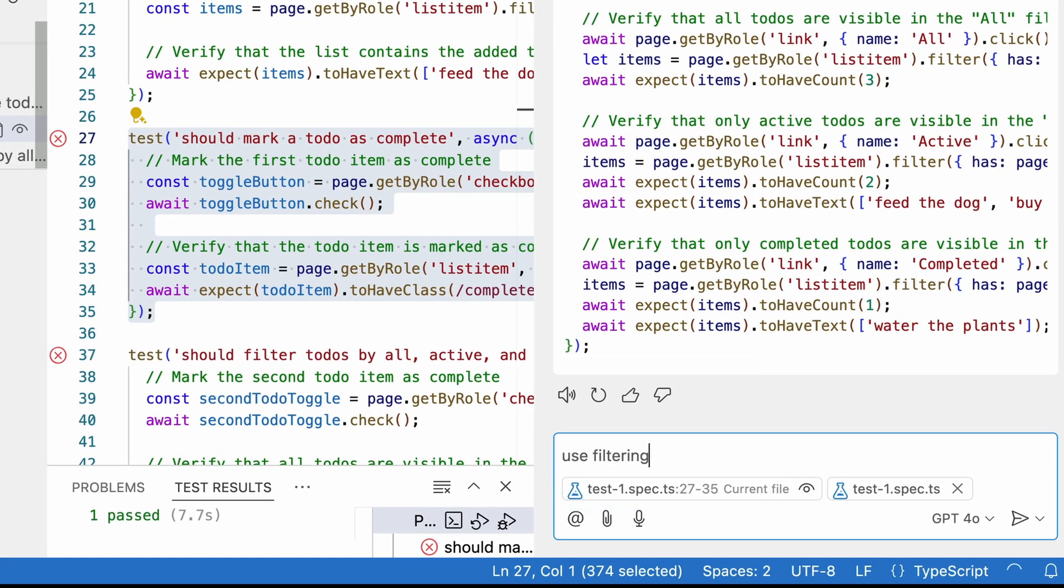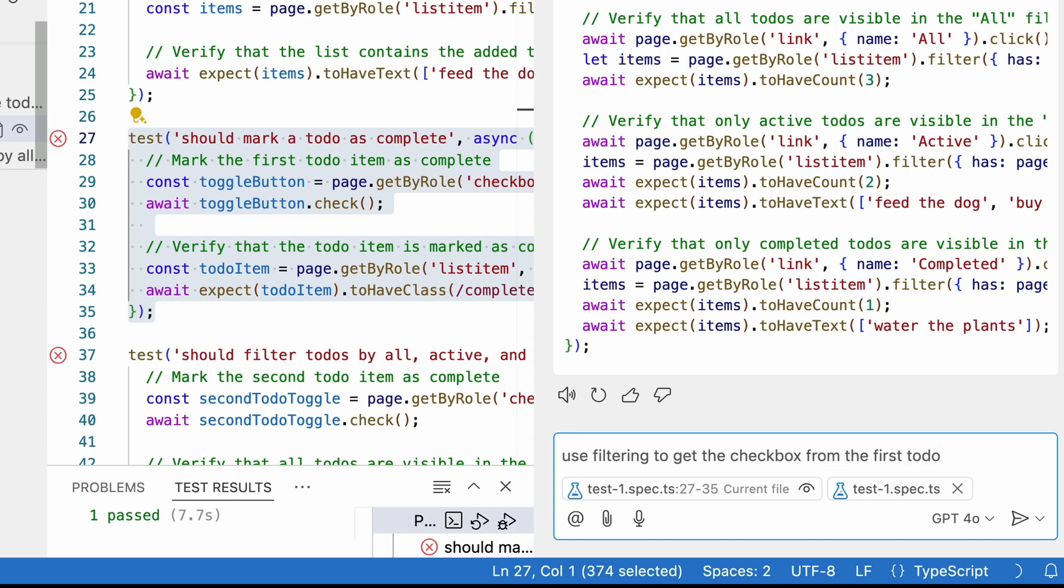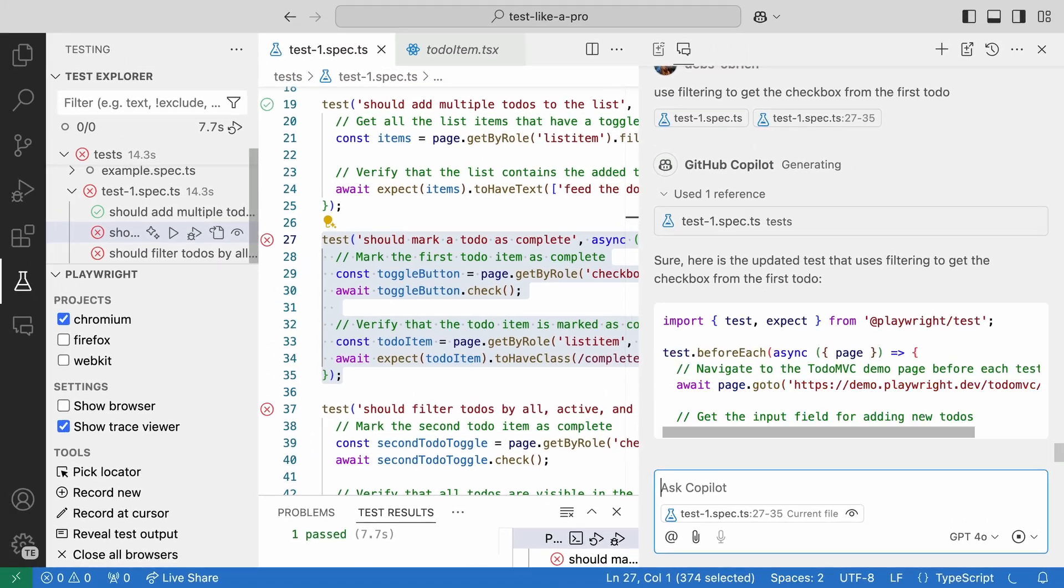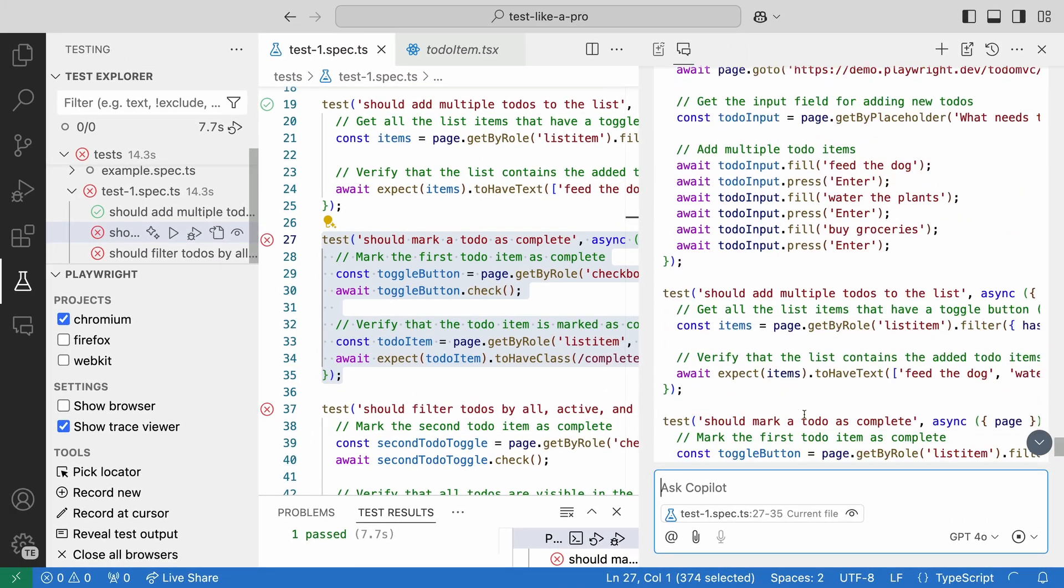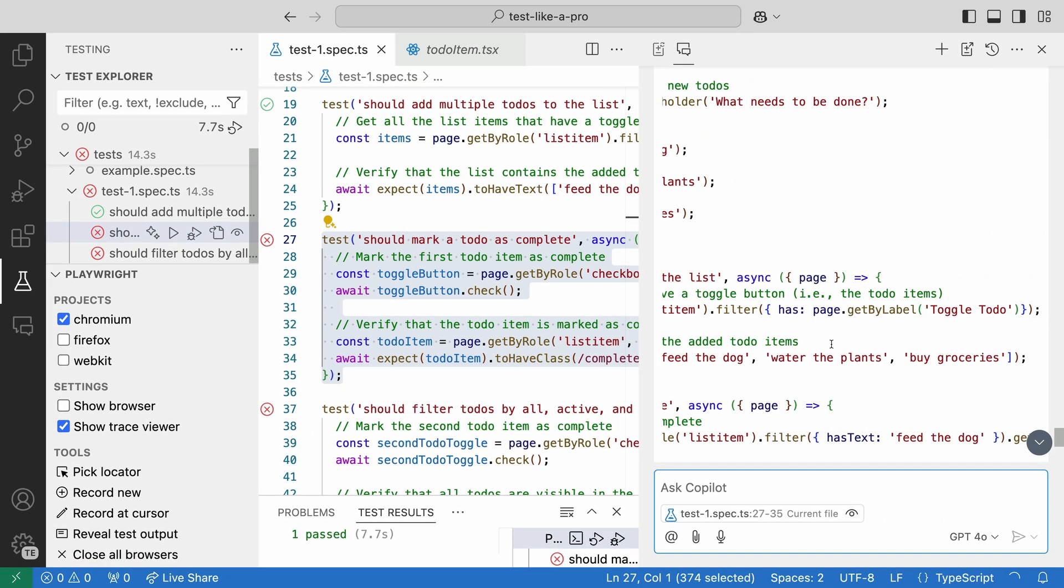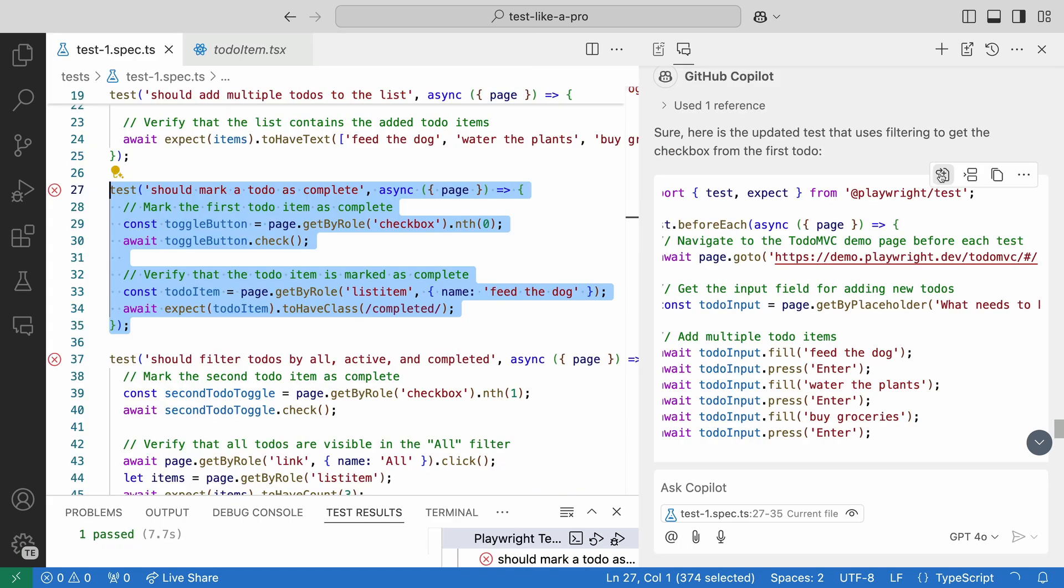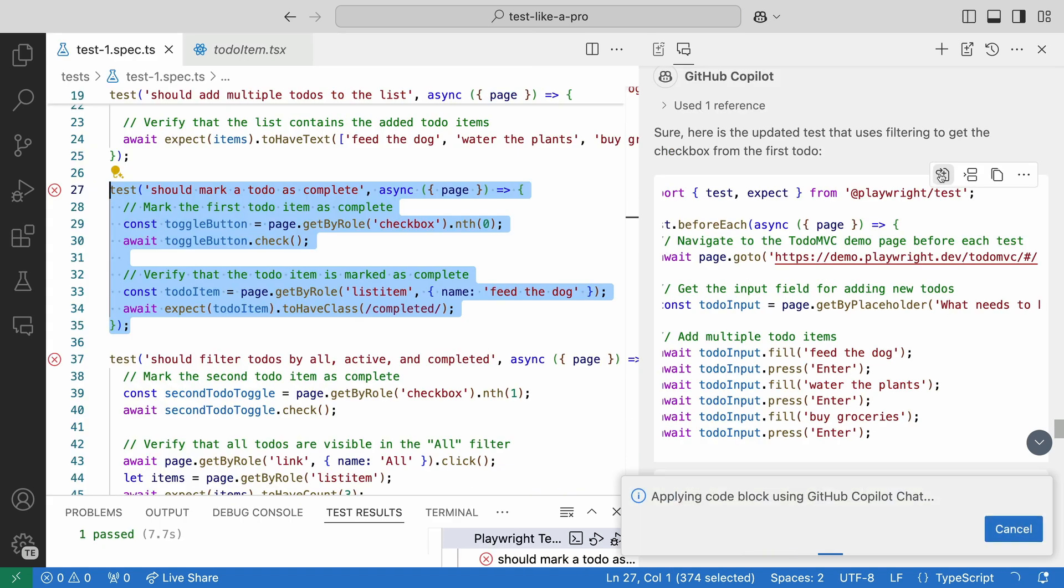Okay, Copilot. Let's see if you can do this. Use filtering to get the checkbox from the first to-do. And did it do it, did it do it, did it do it? Yes, it did!